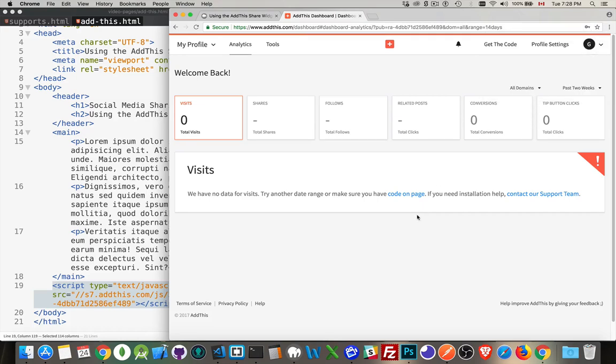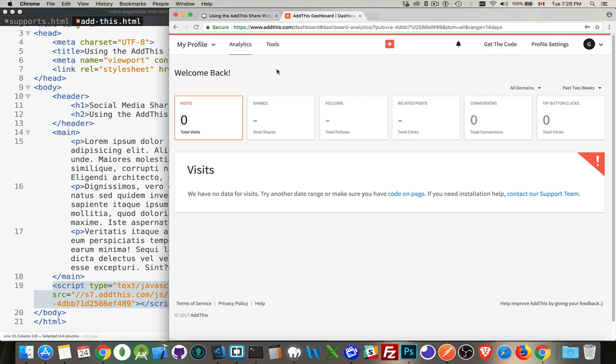This is my dashboard. It talks about how many visits and shares I've got. It gives you all the statistics on which links are being shared from which websites you're running. This is in the analytics section of the dashboard.